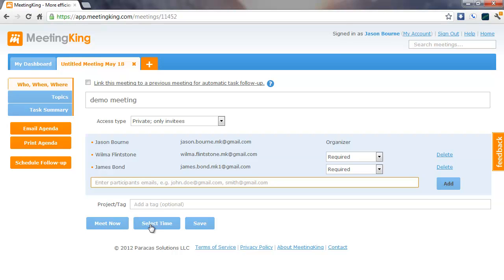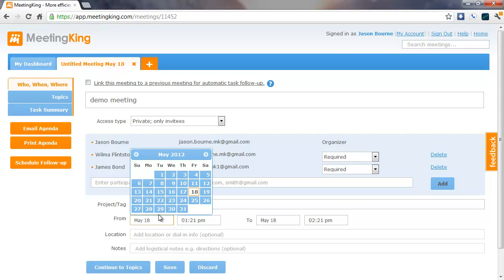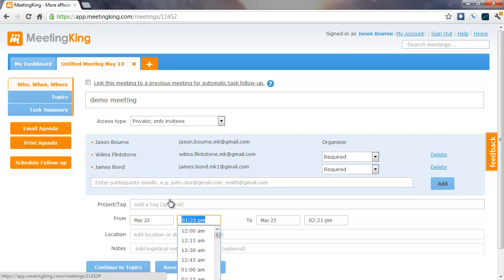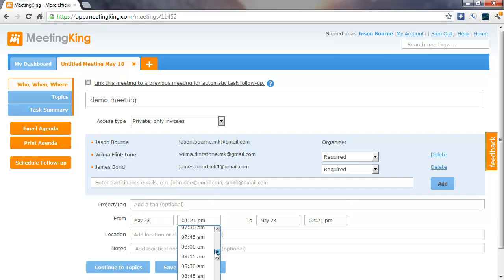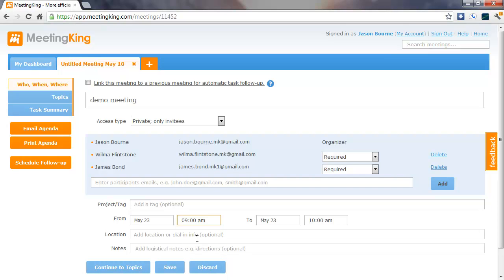You click Select Time and you select a start date and start time, and now you're ready to create an agenda or make notes.